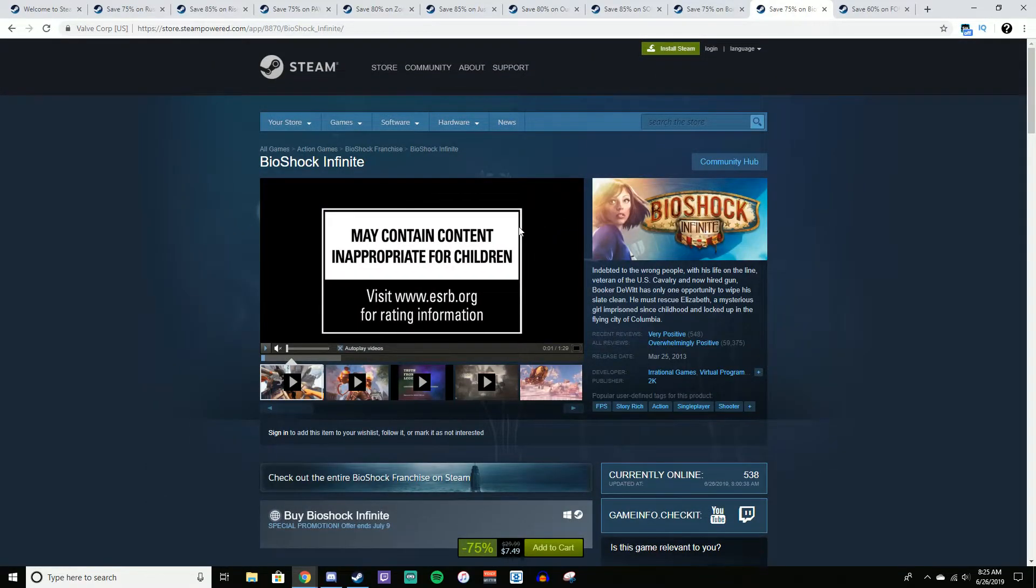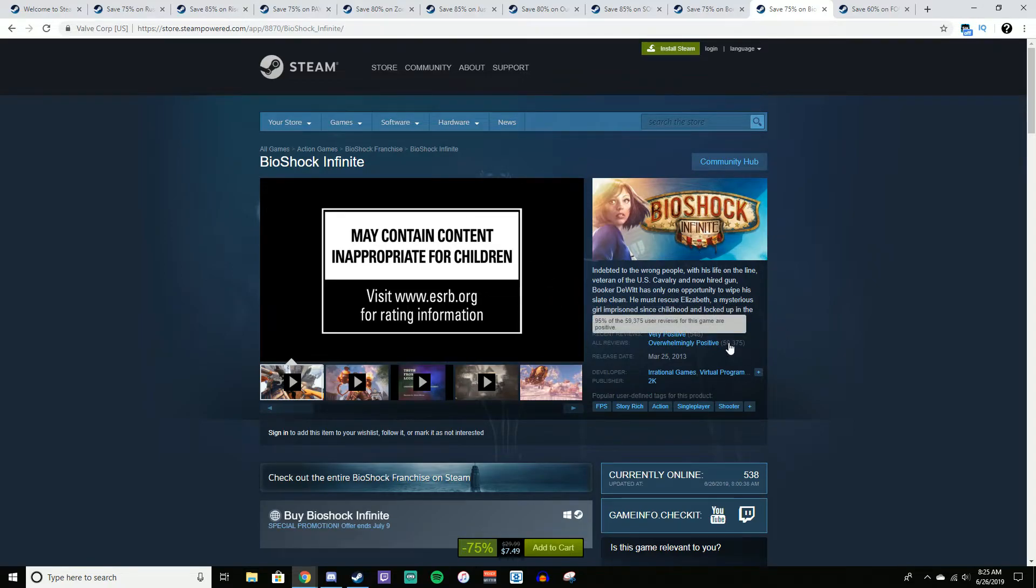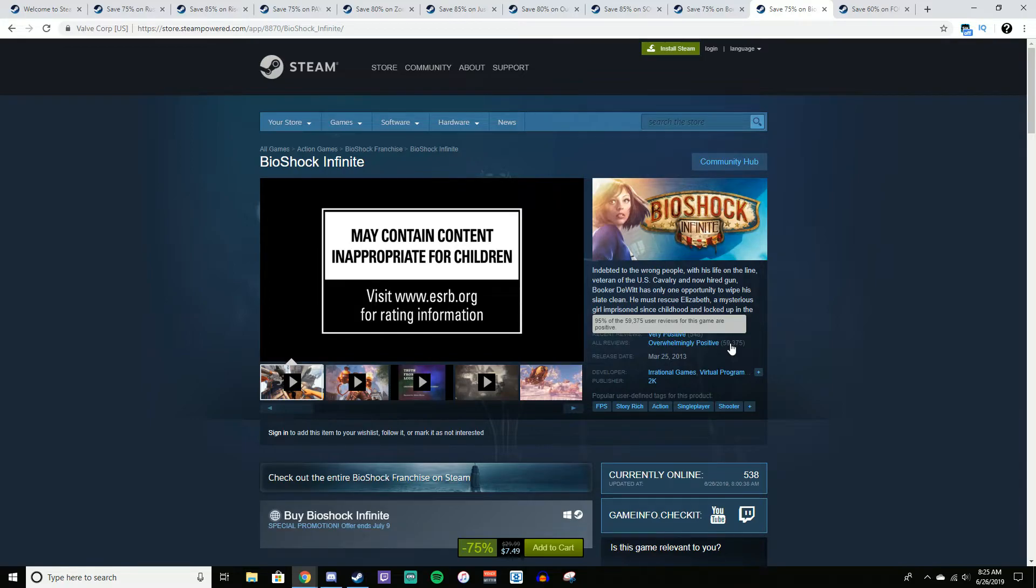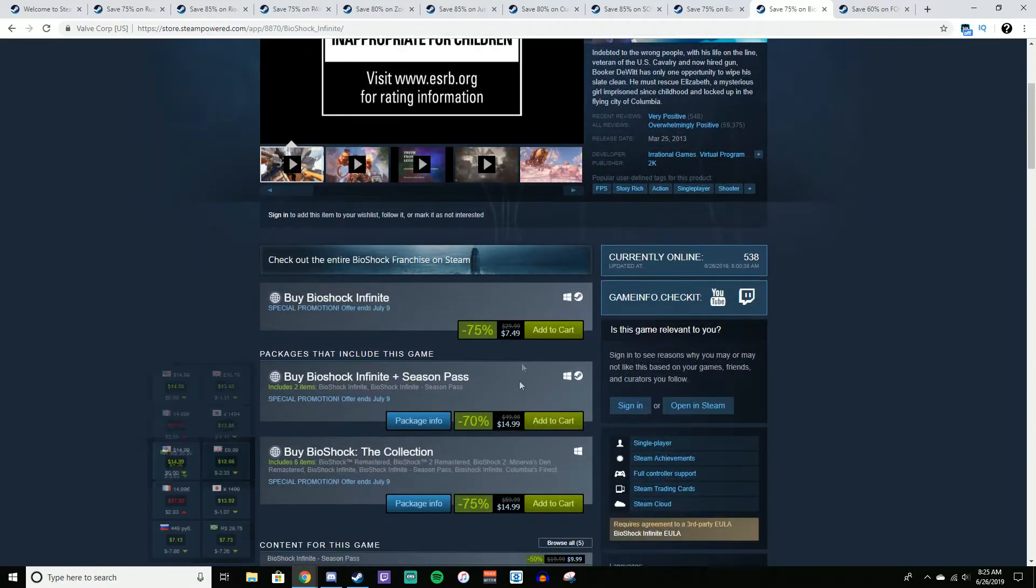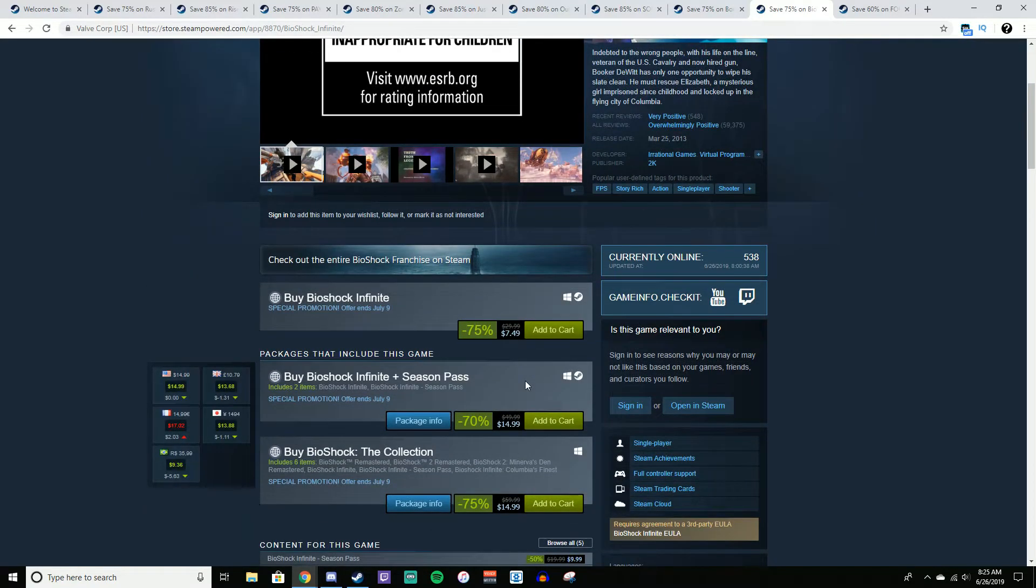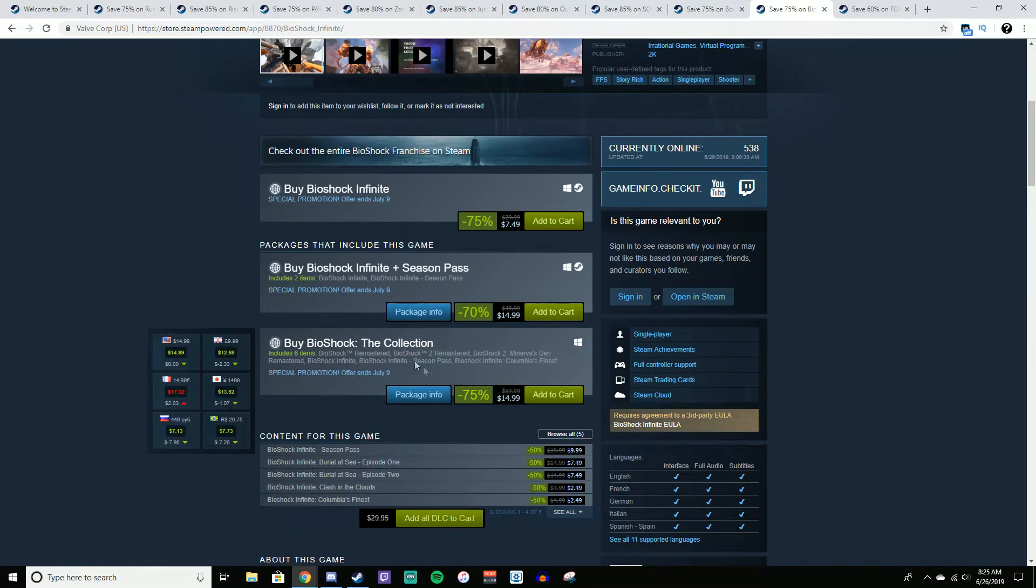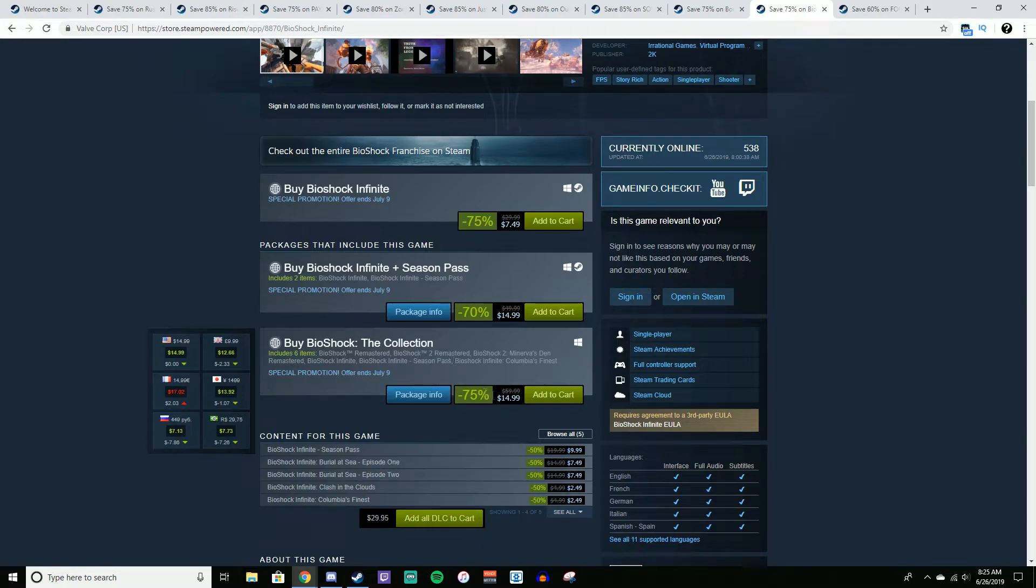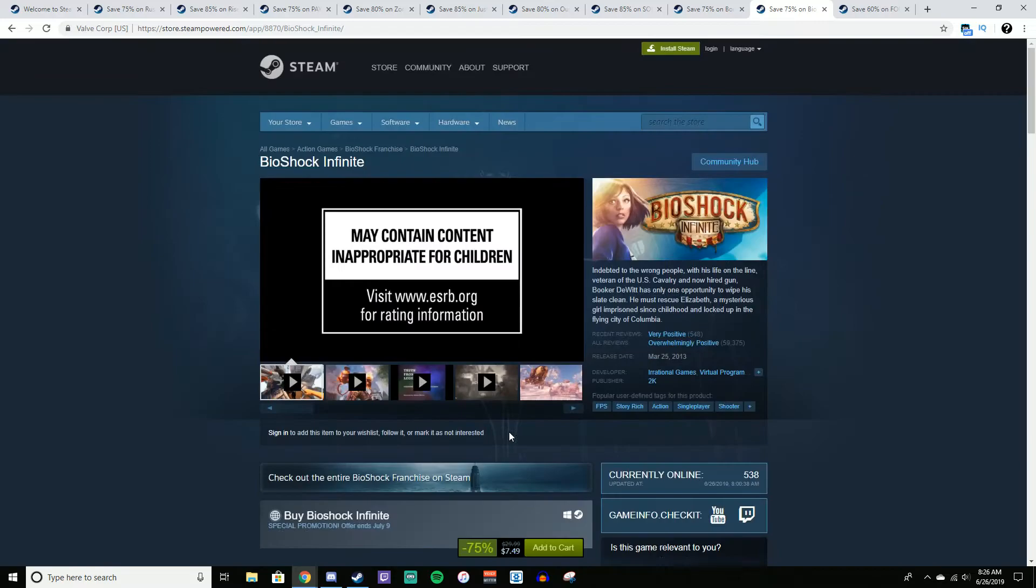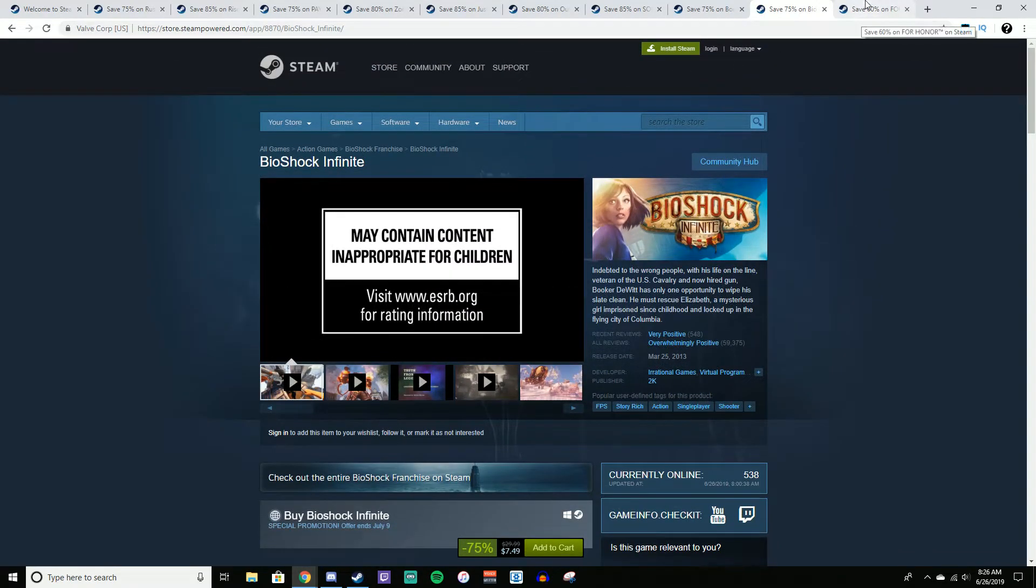Moving on, we have Bioshock Infinite. Now again, all of the Bioshock titles will be on sale, but Bioshock Infinite, it's just known to be like the best one. From what I've heard, I actually have not played the Bioshock titles yet. I'm sad to say, I really want to. But 95% positive reviews, 60,000 reviews. It's on sale for $7.50, 75% off. It's normally $30. Definitely, I'd say this is definitely worth checking out. If you want the Bioshock collection, you can get all three games, I believe. Bioshock Remastered, Bioshock 2 Remastered, Bioshock Infinite, and it gives you the Season Pass and like three other DLCs. So $15 for that if you want that. Definitely worth checking out. Again, links to all these games will be in the description.